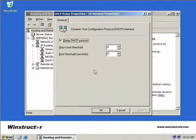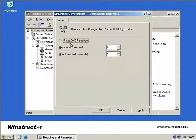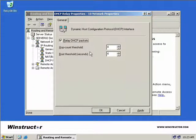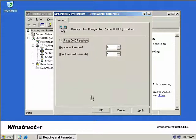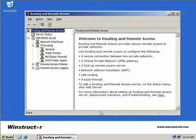Now we're presented with the DHCP Relay properties of the network connection that we chose, and we have the Relay DHCP Packets option already checked. We also have the ability to change the hop count threshold and the boot threshold if we wish, but we'll just accept those defaults and click OK.